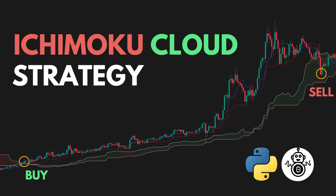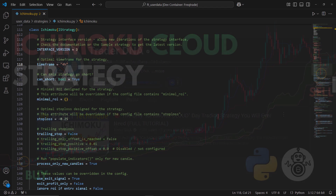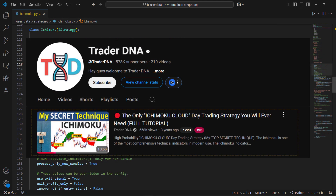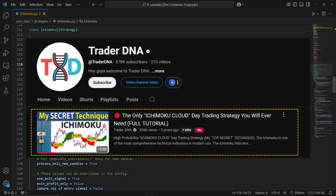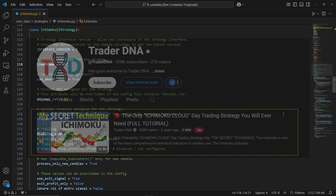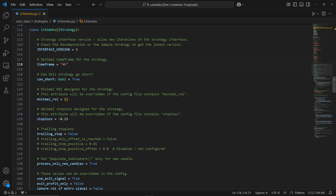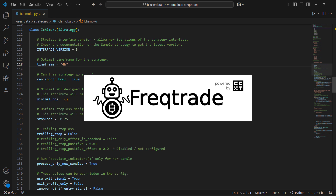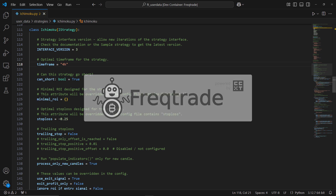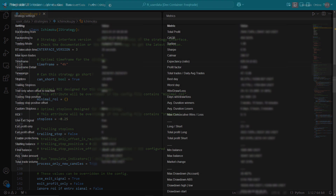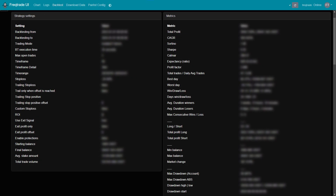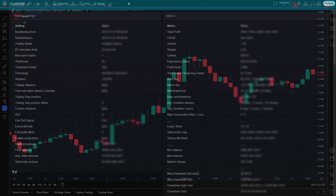Hello everyone. In today's video, I'll be putting this powerful Ichimoku trading strategy to the test. We'll be coding the entire strategy in Python, optimizing it with FreqTrade, and running back tests to assess its performance. Let's get started.